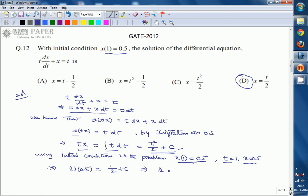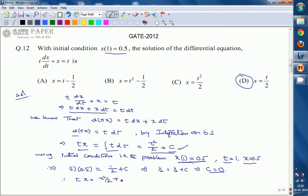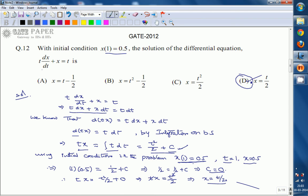So 1/2 = 1/2 + C, which gives C = 0. Substituting back, t·x = t²/2, so x = t/2. This is the solution. The final answer is x = t/2.